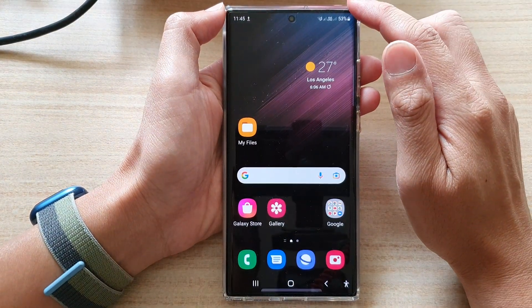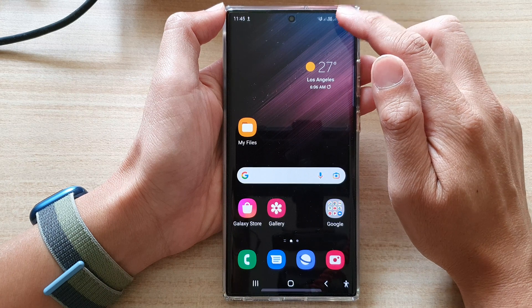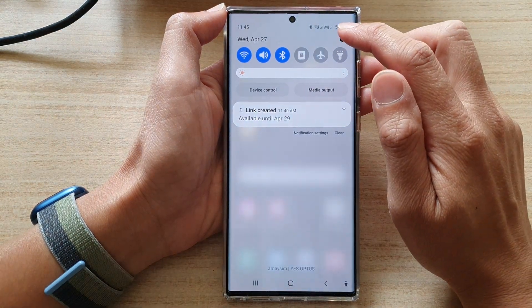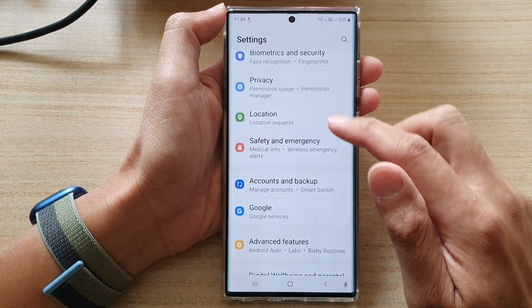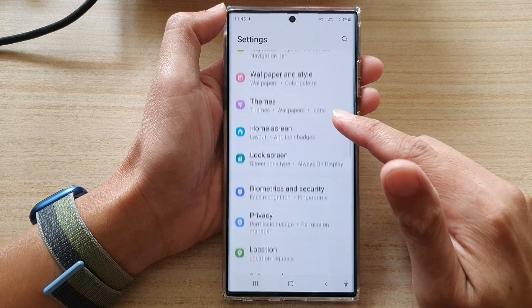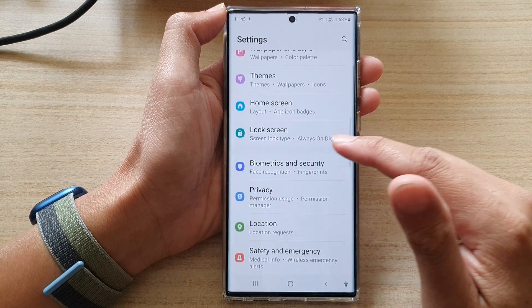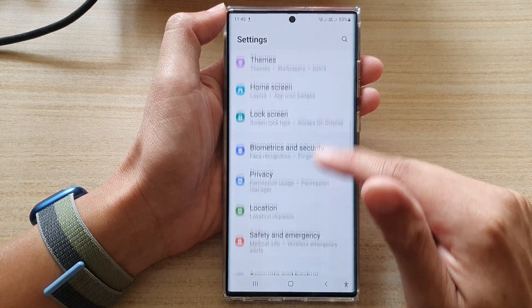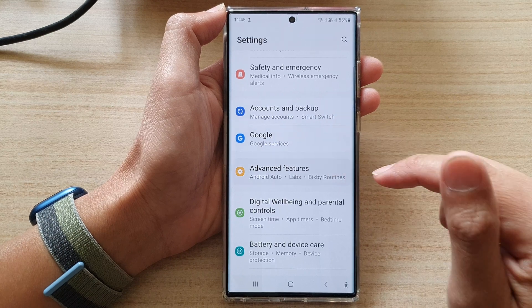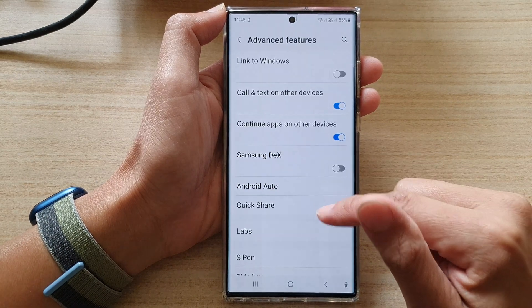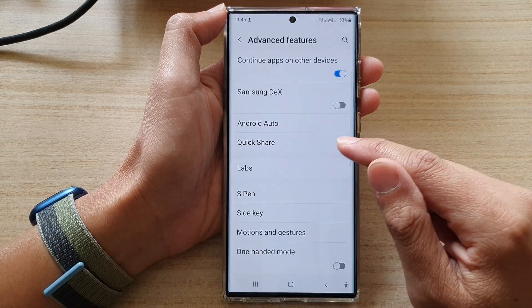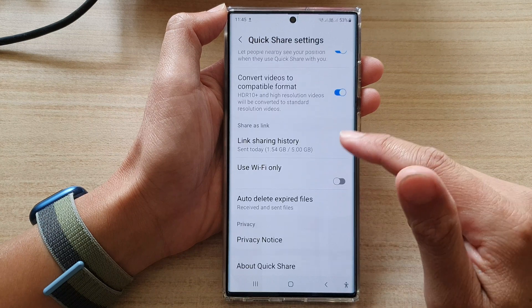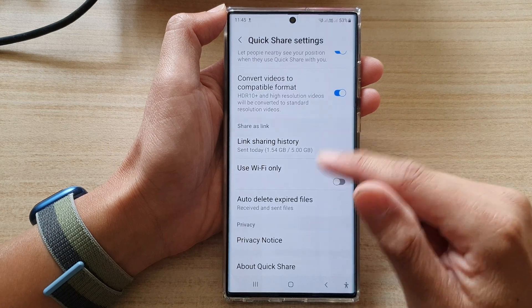Then swipe down at the top and tap on the settings icon. In Settings, go down and tap on Advanced Features. Next, go down and tap on Quick Share.